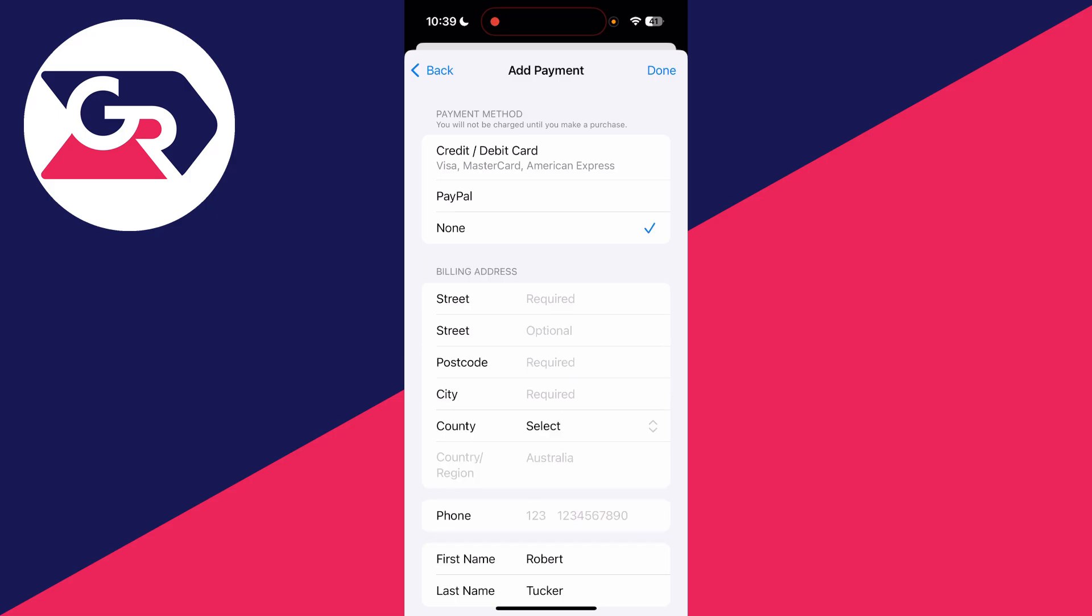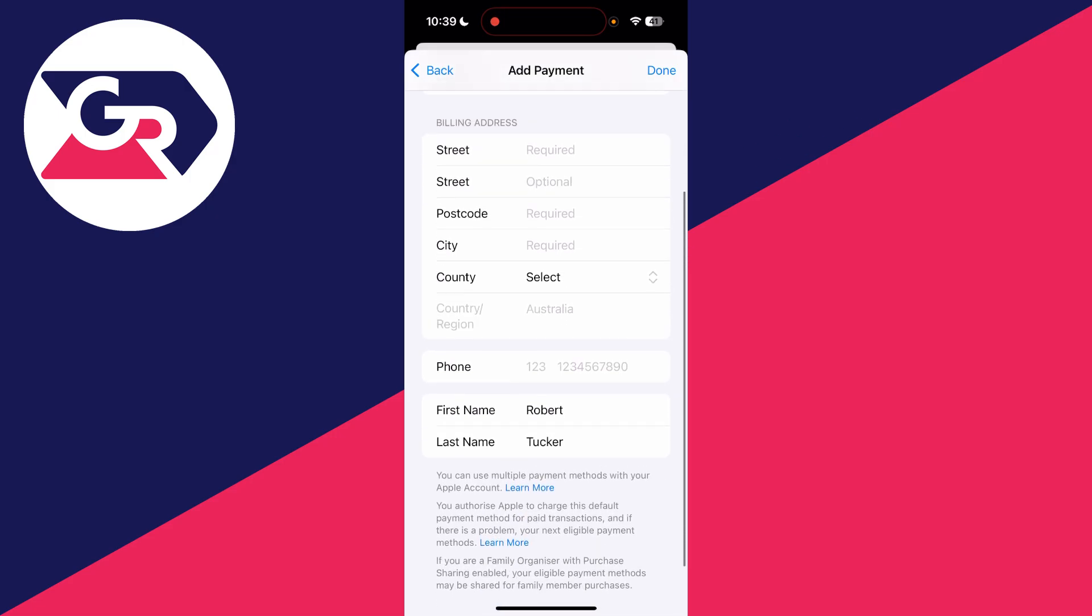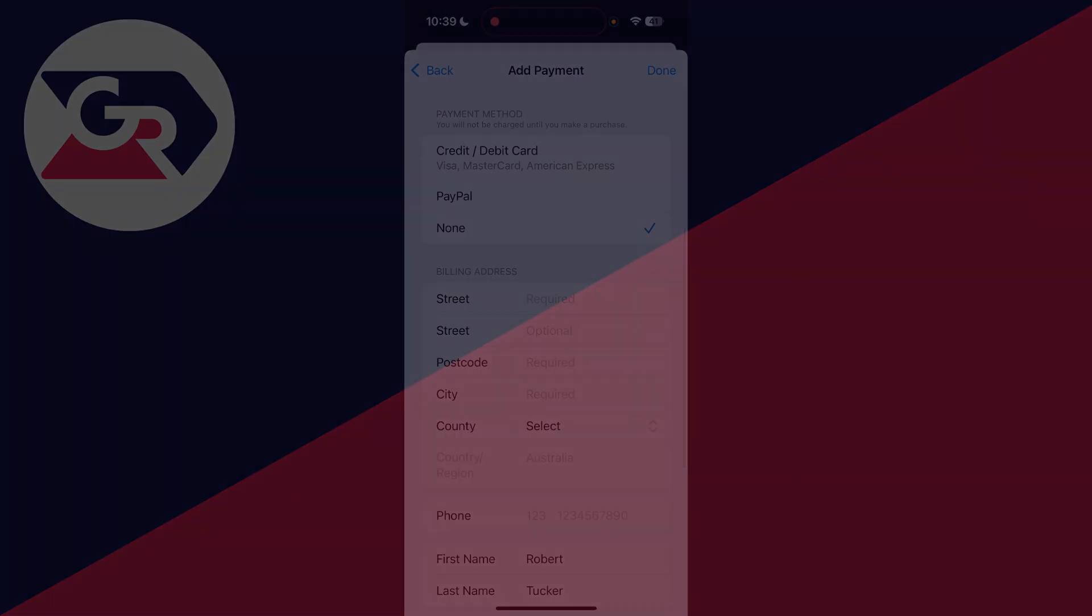And what you will also need to do is provide a new billing address. Then you can press done and your country and region is going to be updated. It's that simple.